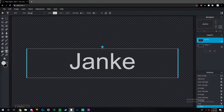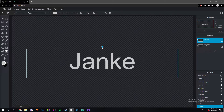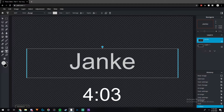Hey guys, it's Janky, and in this video I'm going to be showing you my favorite Pixlr fonts of all time. I'm using Pixlr E right now, which is the new version, but I'm also going to be showing fonts I've used in the original Pixlr. If you're new to the channel, I appreciate it if you subscribed and liked. At the end of the video I'll be showing you how to download fonts.